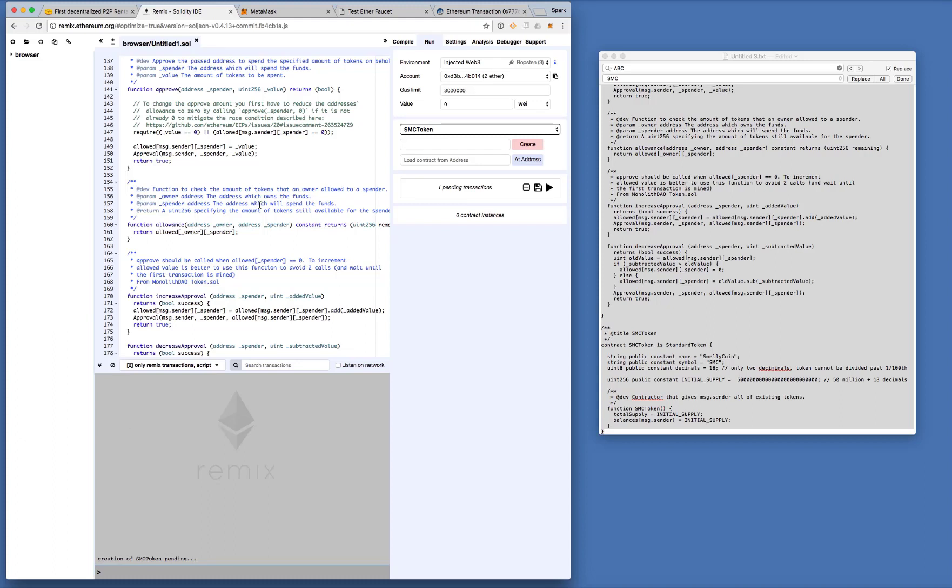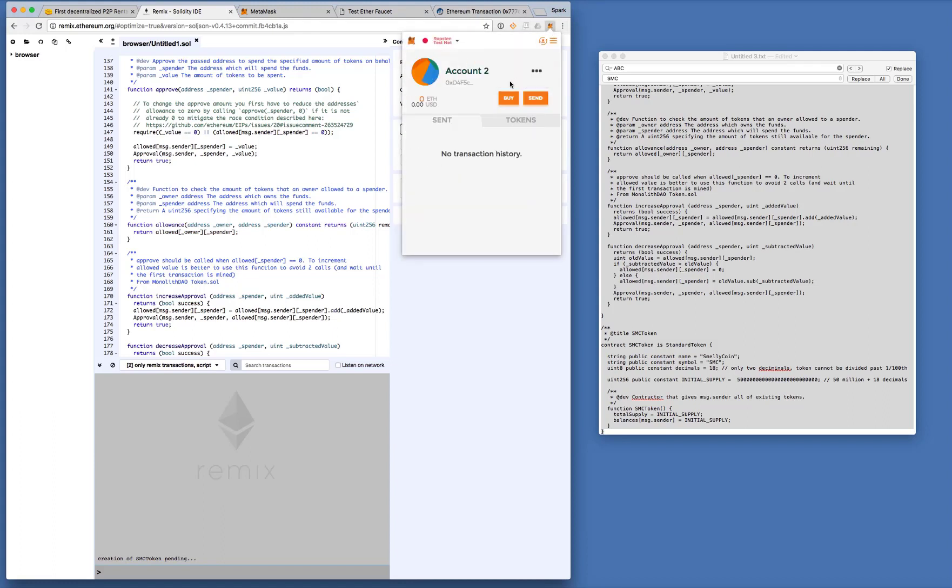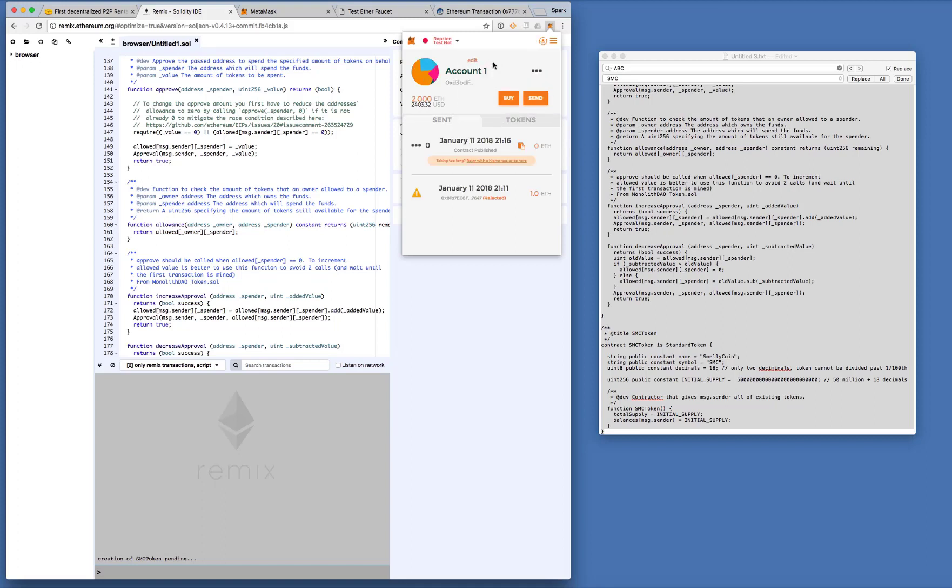And while we're waiting, let me create another account on MetaMask. So that I can demonstrate how to transfer the token you created to some other address. So right now, this new account has got zero Ether in it. Okay. We're not going to transfer Ether. We're going to transfer the SMC tokens that we are creating.